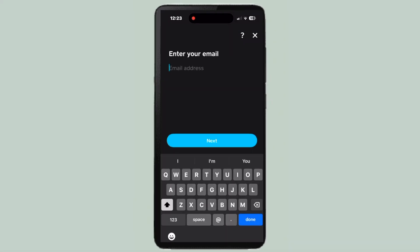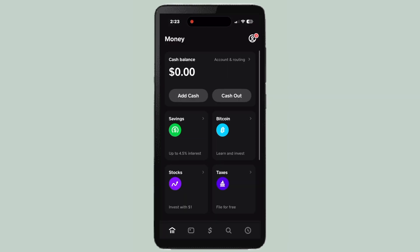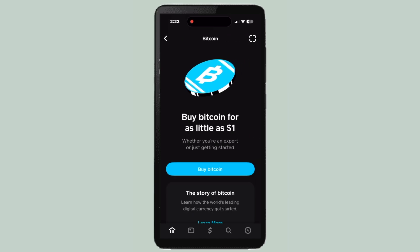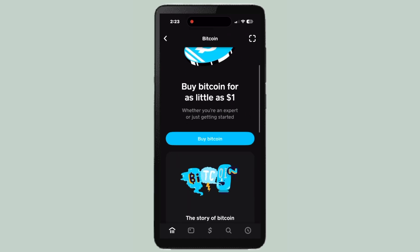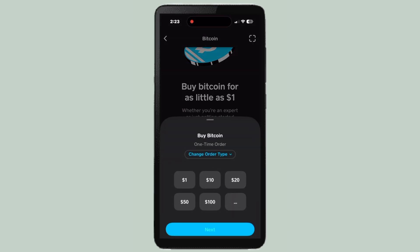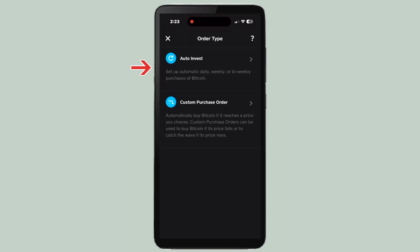It'll go through some questions. Then we're going to go back to the bitcoin square, press 'Buy Bitcoin' again, and change the order type — we're going to do Auto Invest.